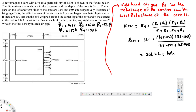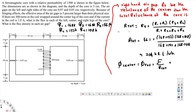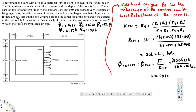Now the total flux of the core in the center leg can be calculated using: Phi_center = Phi_total = MMF divided by R_total. The magnetomotive force is N times I, which is 300 turns times 1 ampere, divided by 204 kilo ampere-turns per weber. That gives us Phi_total equals 0.00147 webers.